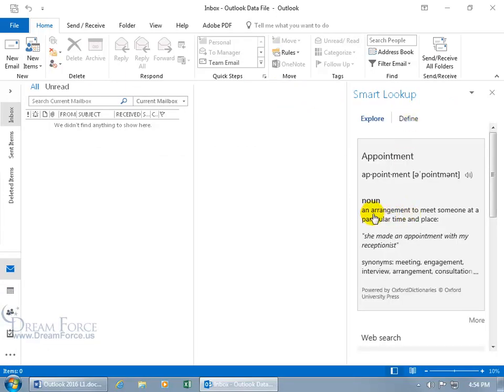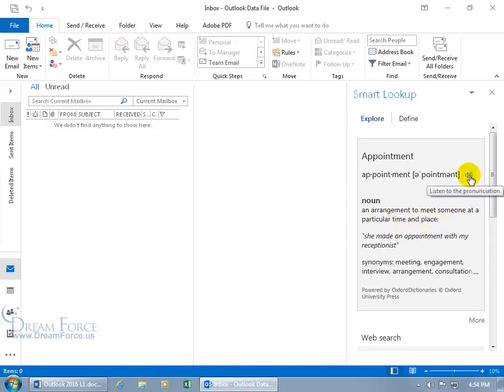Appointment. Noun. An arrangement to meet someone at a particular time and place. You can also have it pronounced for you. Listen to the pronunciation. I'll turn my speakers up so you can hear it. Appointment.